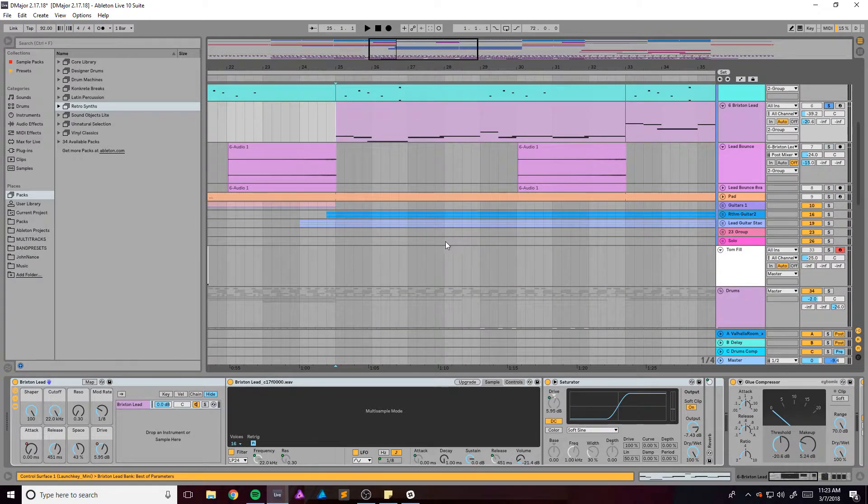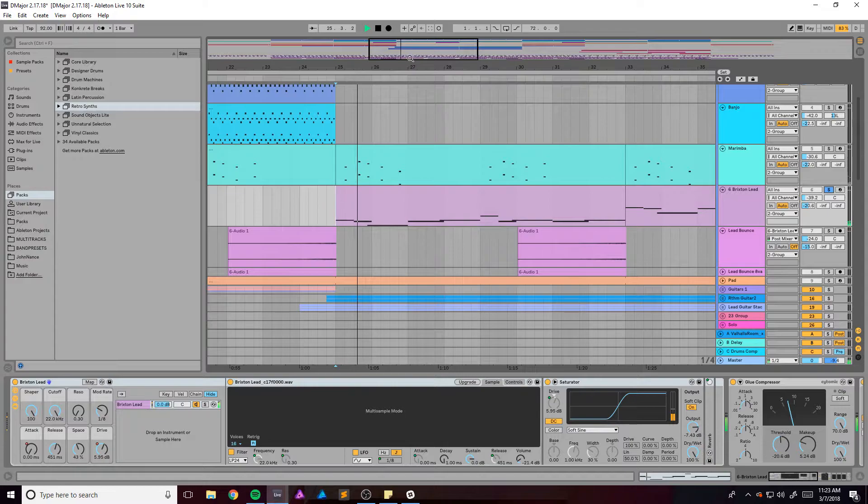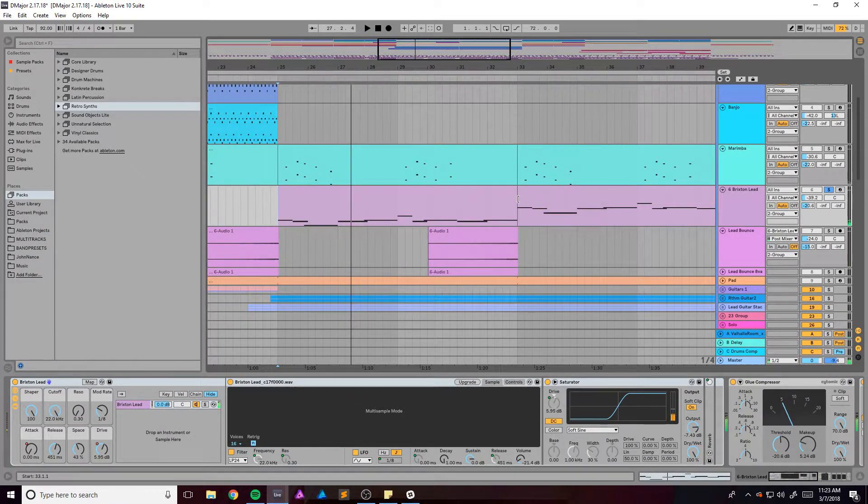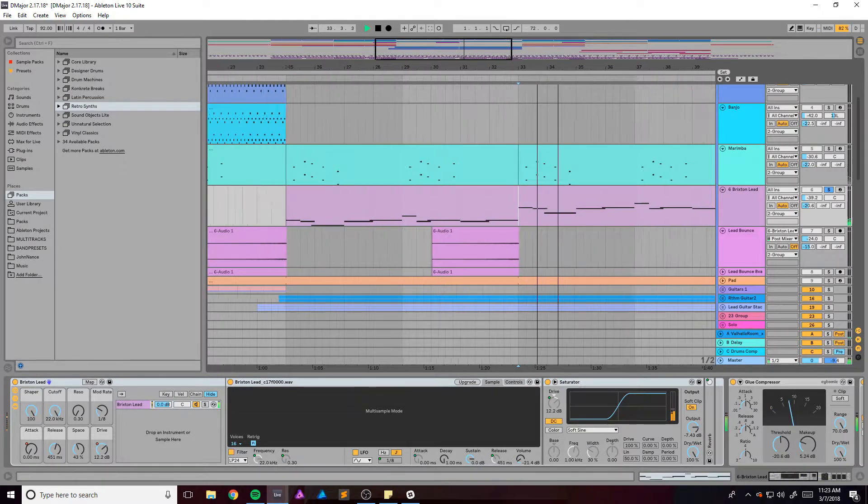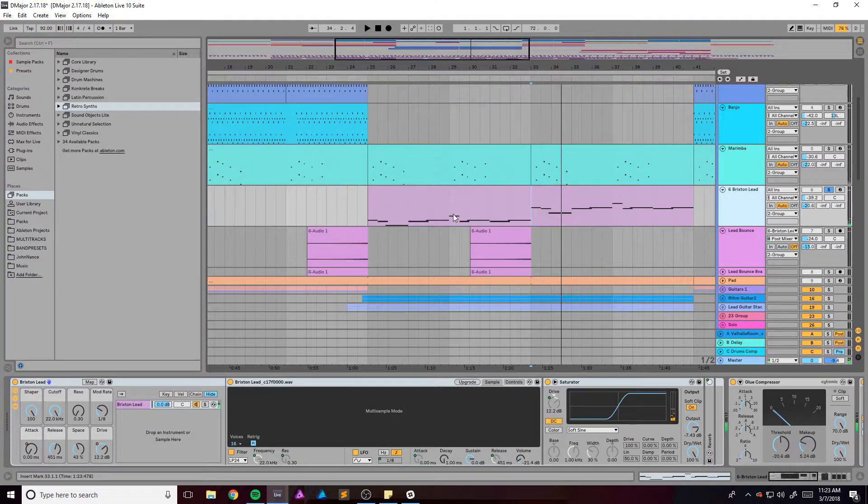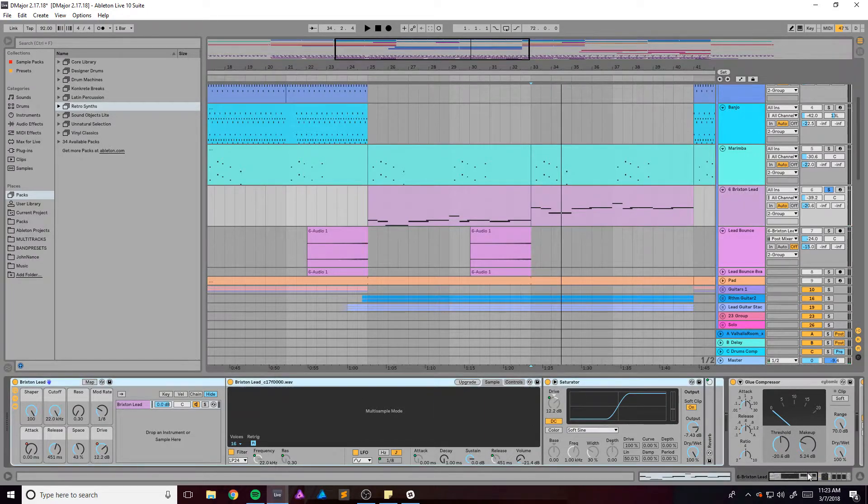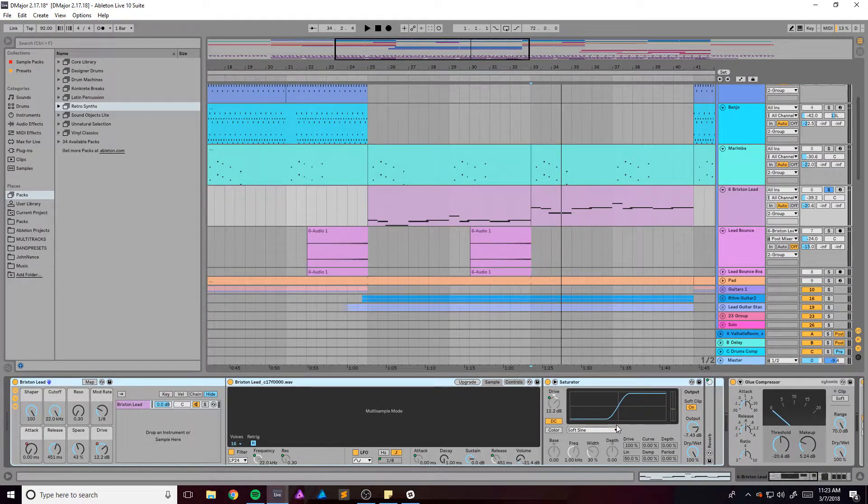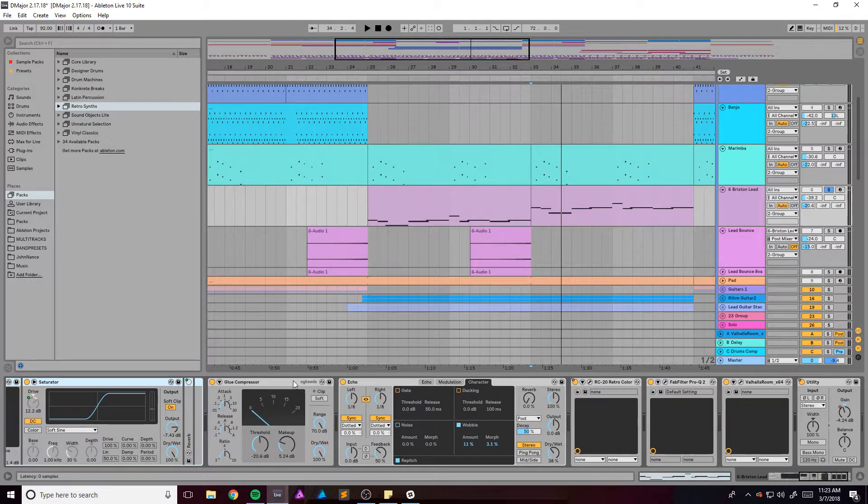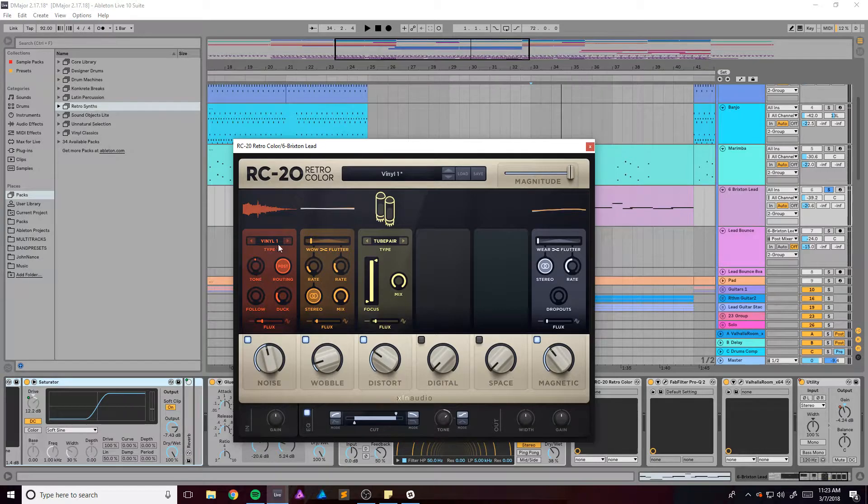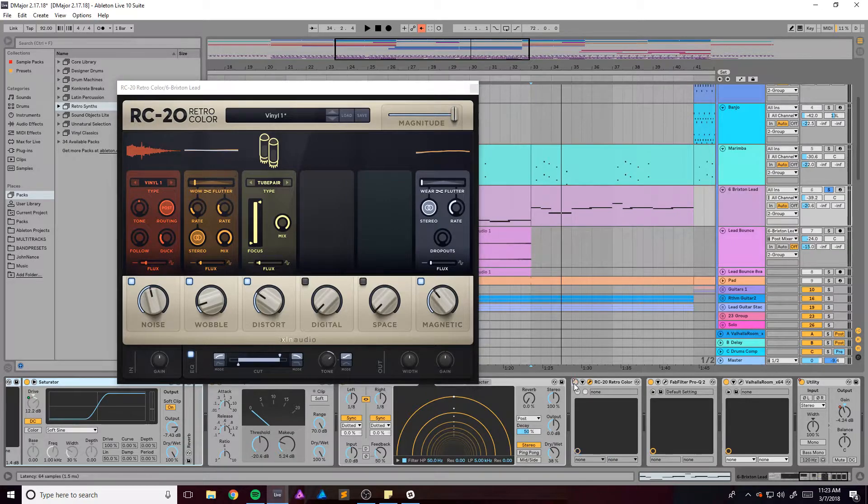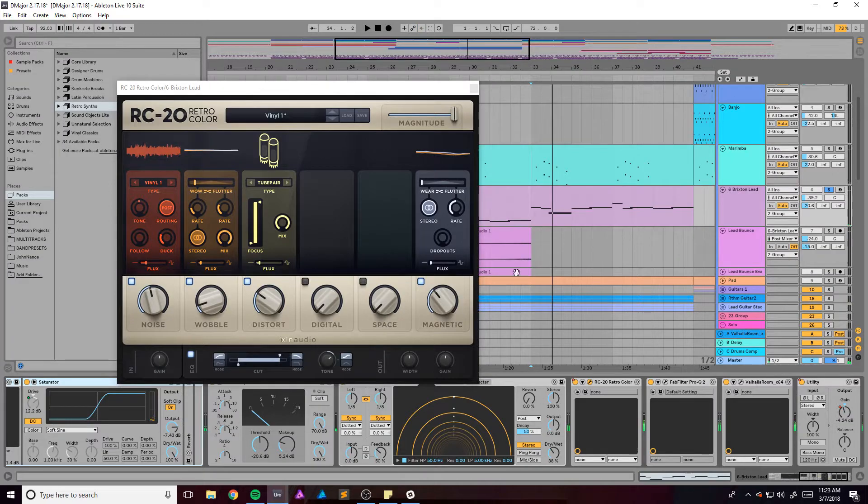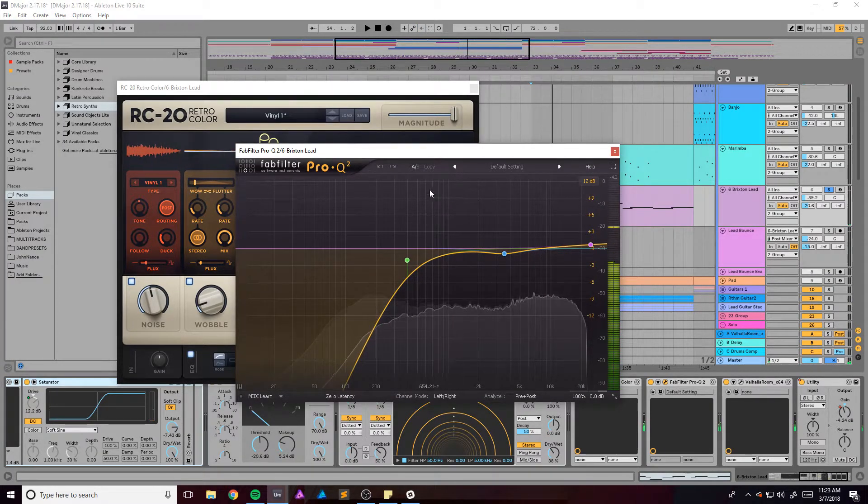But speaking of the lead line, and this lead comes in and goes up the octave. And this is actually another Retro Synth patch called the Brixton Lead. And everything's pretty default I think. And if it's not, here's the settings. It's got a glue compressor and some echo and some RC Color because I've been using this a ton lately. Without it, sounds like this. Just makes it old school and adds a ton of noise apparently.